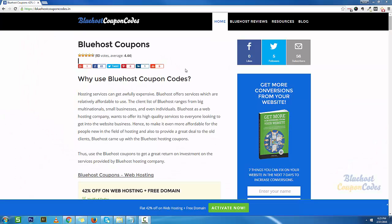Hey everybody, welcome to Bluehost Coupon Codes. My name is Nirav Dave and today I'm going to show you how to buy your web hosting from Bluehost India at a 42% discount plus a free .com domain.